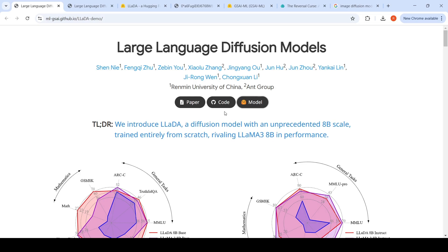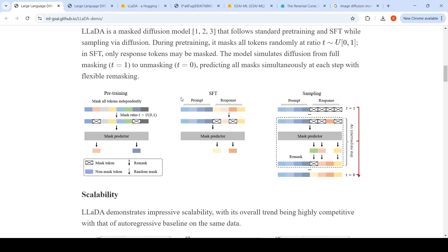How is the diffusion process applied to text? In the pre-training stage, you have your input text as a sequence of tokens. They randomly mask certain tokens at a ratio T from 0 to 1. At some probability ratio T, they mask a set of tokens and feed it to a model called a mask predictor — a transformer model that tries to predict the masked tokens. This masking can be considered as adding noise to your input sequence of tokens.